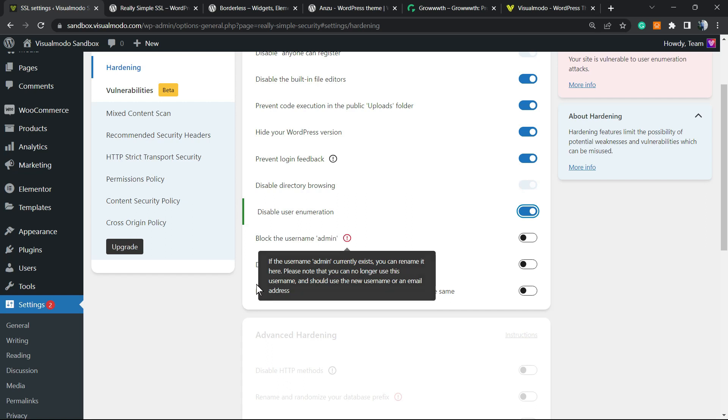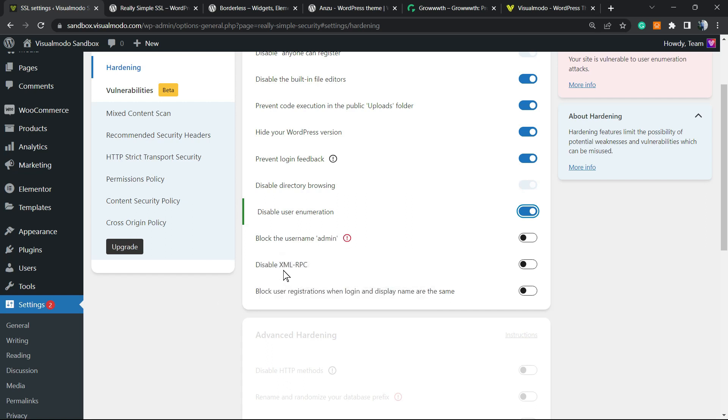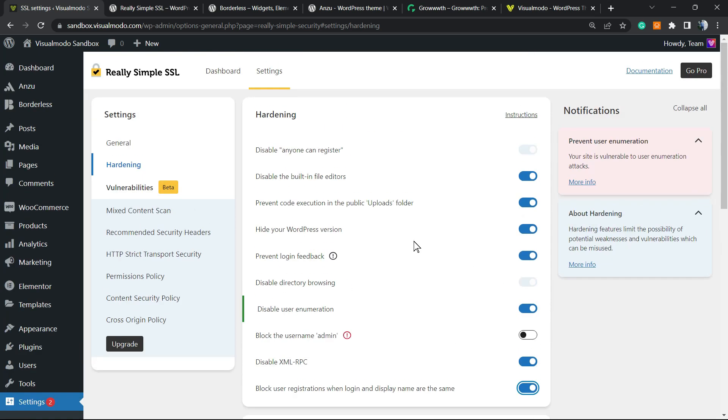Disable XML-RPC - this is really important for security as well. Block user registration where your login display name is the same - this is also very important for security.